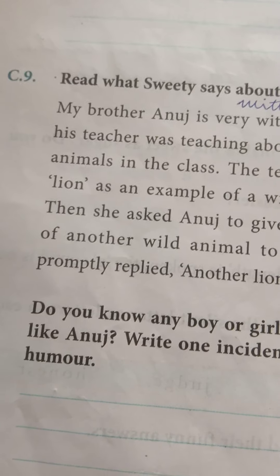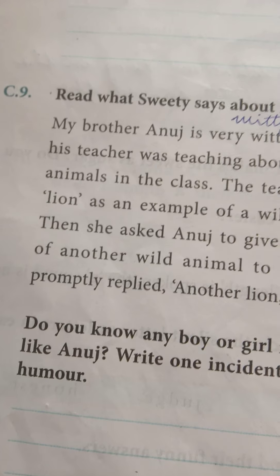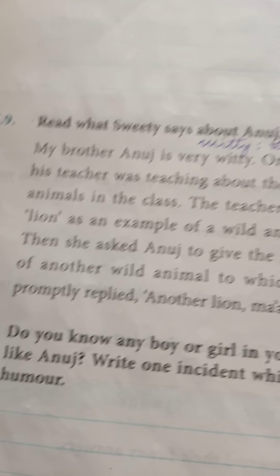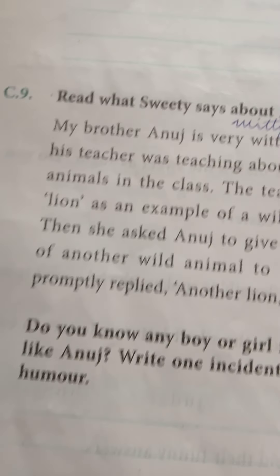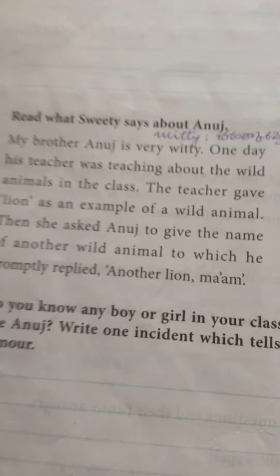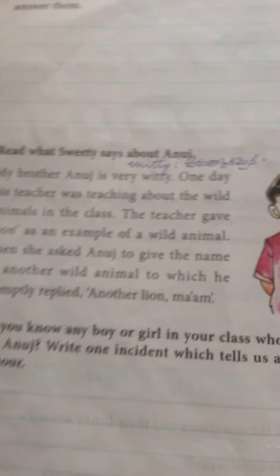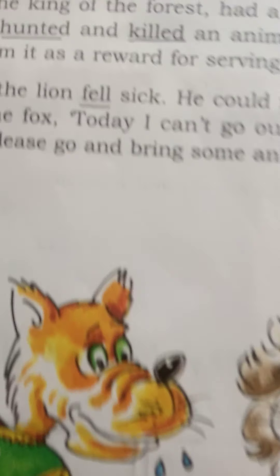Good morning, students of Class 4! How are you? I hope you are enjoying your work during the holidays. Today I am going to teach 'Clever Fox.'